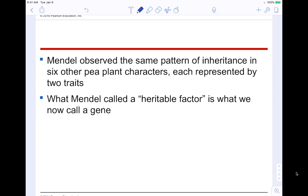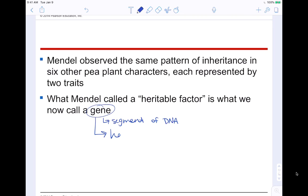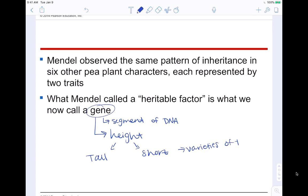Let me introduce the word allele. If you have a gene for height, your options would be tall or short. These are varieties of the gene — the options. This is called an allele. You can have the allele to be short or the allele to be tall; those are a subset of categories underneath the gene. So an allele is a variety of a particular gene: if the gene is height, tall and short are the alleles.